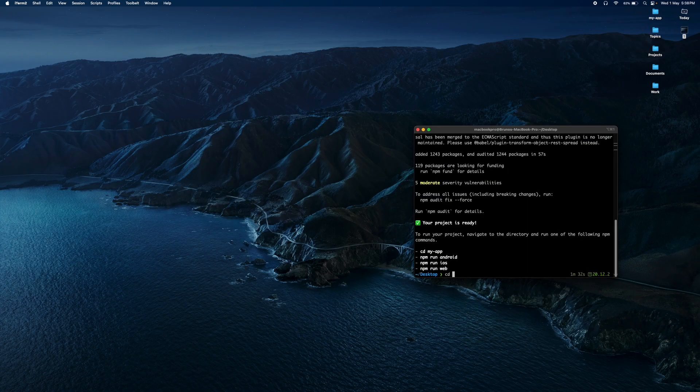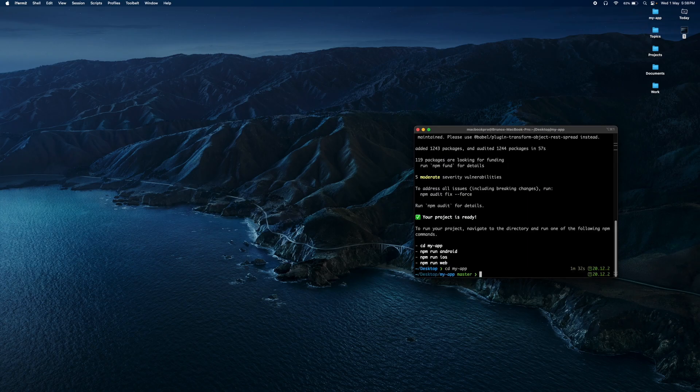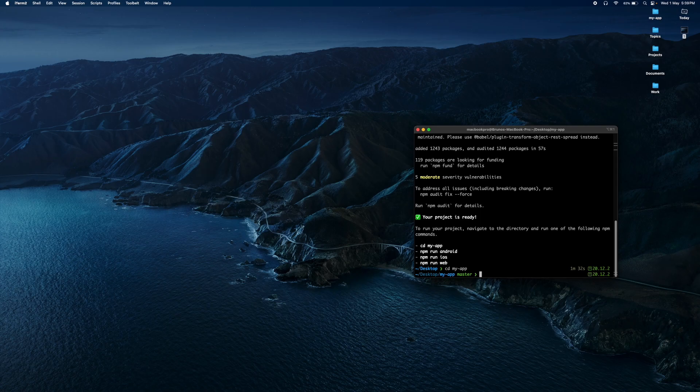We move to the project folder and open Visual Studio Code.